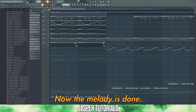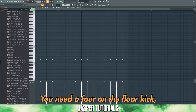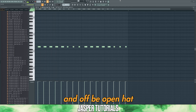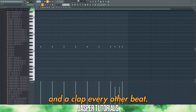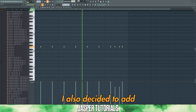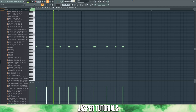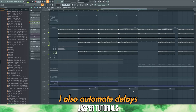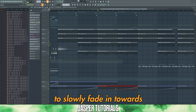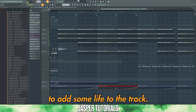Now the melody is done. Let's lay some drums down. For EDM, drum patterns are pretty simple: you need a four-on-the-floor kick — a kick playing every beat — an offbeat open hat, and a clap every other beat. I also decided to add a closed hat for variation. I also automate delays for all of my drums, adding delay effects that slowly fade in towards the end of each section. This isn't something that Avicii did, but I decided to add it to give the track some life.